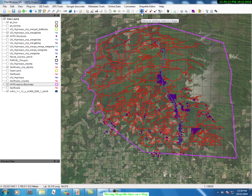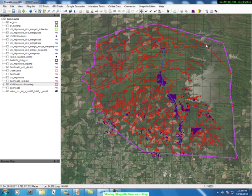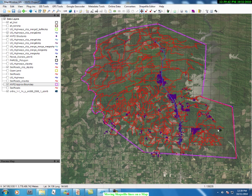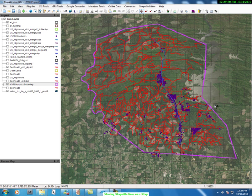We want to move the boundary line in closer to the roads. So we go over to a point, left-click, hold it down, and move the line. We come to the next point, left-click, hold down and move. We come to the next point, hold down and move. We come to the next point and hold down and move. And now we have moved the boundary line closer to the lake and the roads.